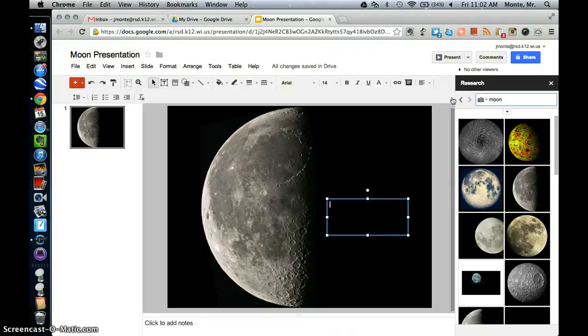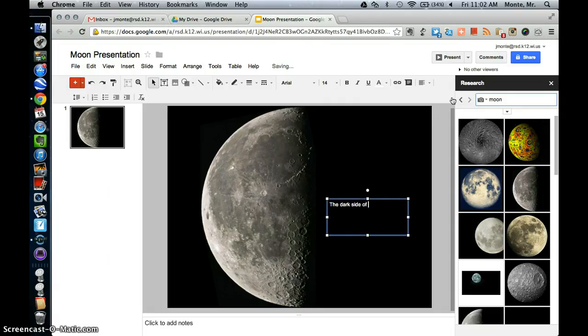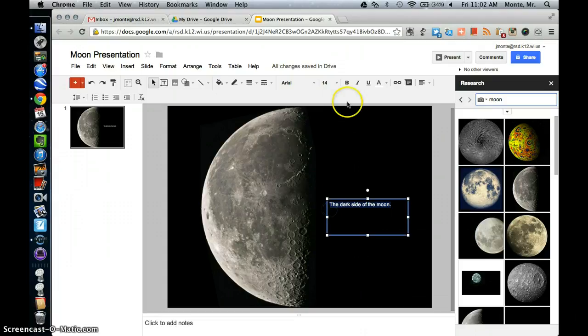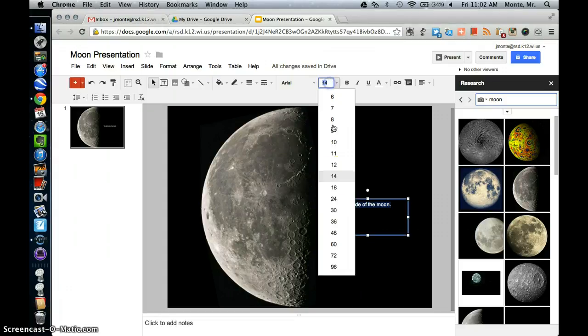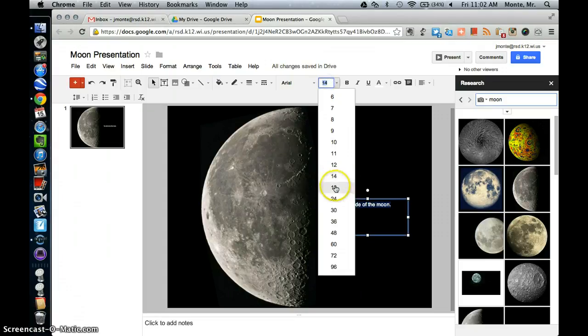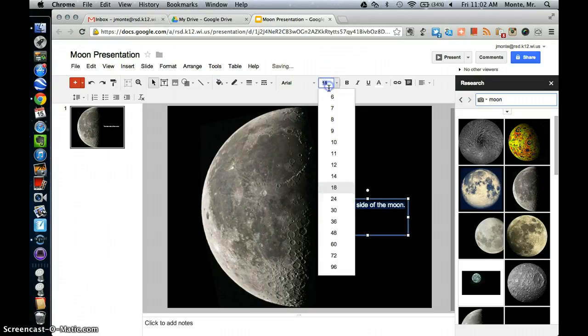And we're going to call that the dark side of the moon. And let's go ahead and highlight that. And increase the size a little bit. And let's go even a little more.